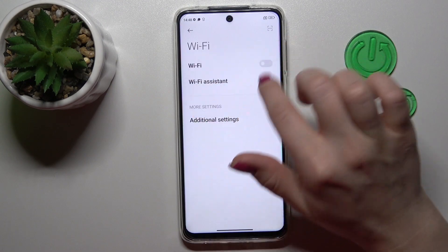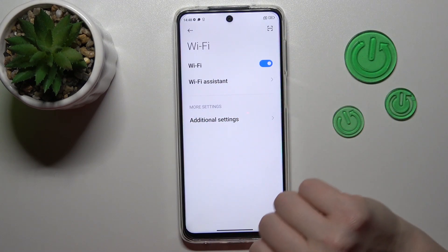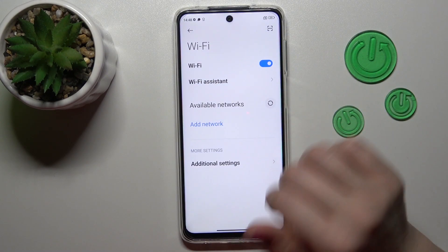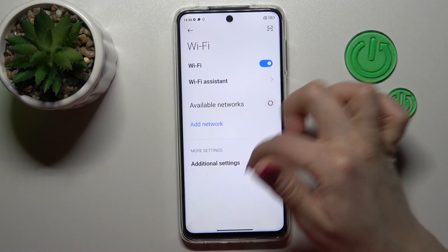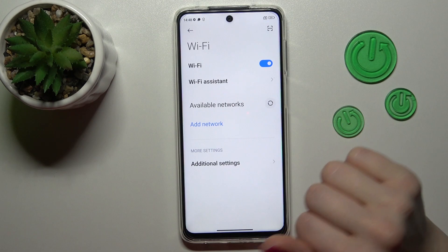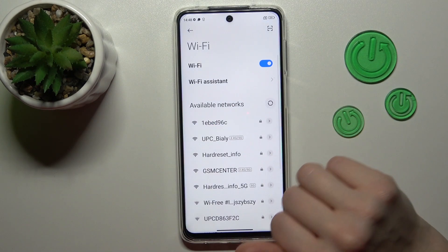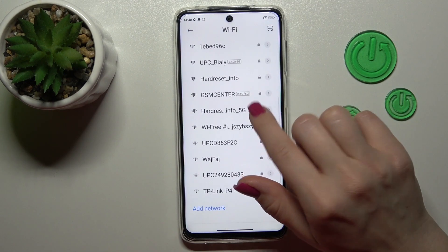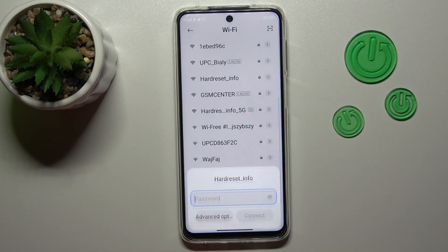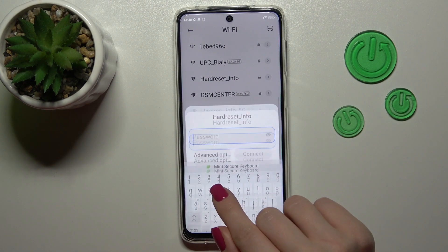To activate Wi-Fi, we should click once on the switcher, and after that you'll see here all the available networks. For example, let's use this one.